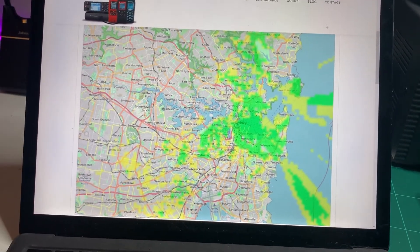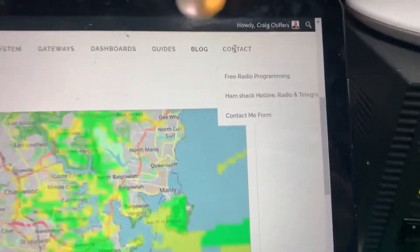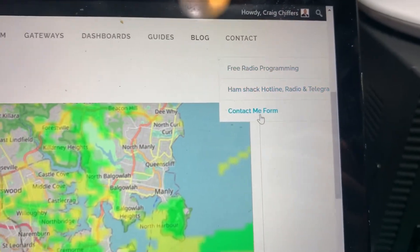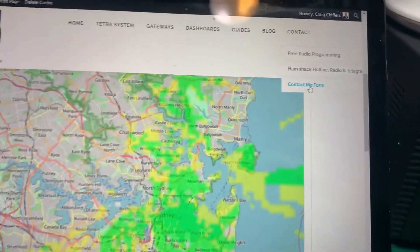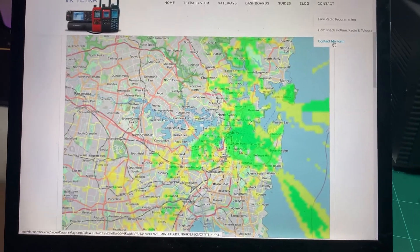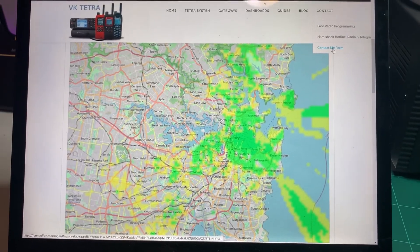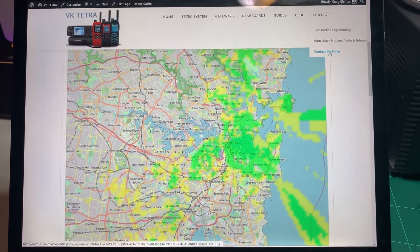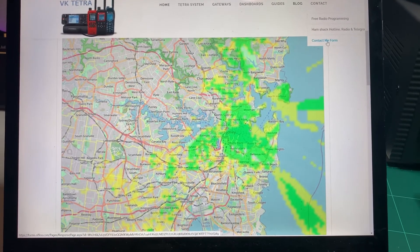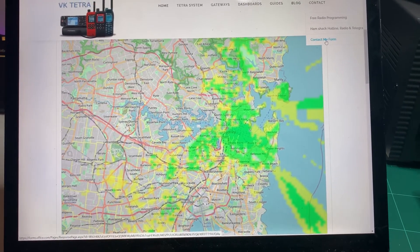Now of course, if you do have any questions, you can get into contact with me. Just hit the contact button up here and use the contact me form. Very easy to get in contact with me. Or feel free to leave a comment in the video comment section below. Thanks for watching, guys, and look forward to speaking to you on the VK Tetra network.